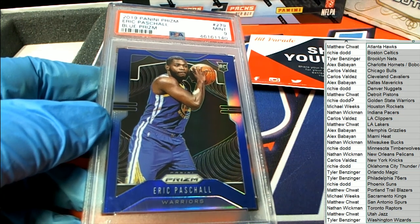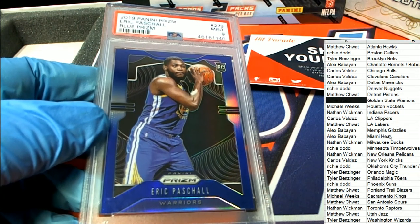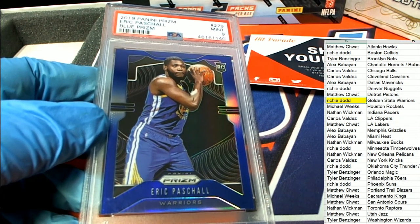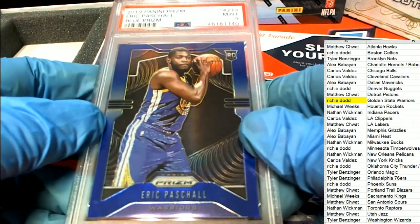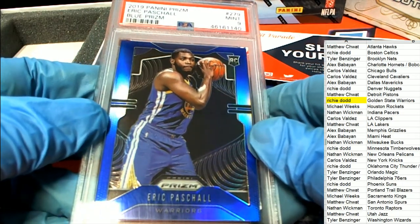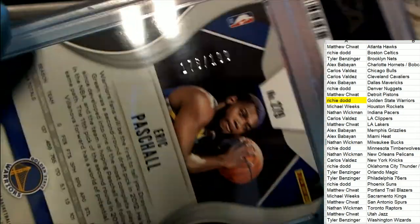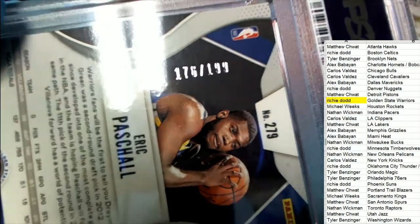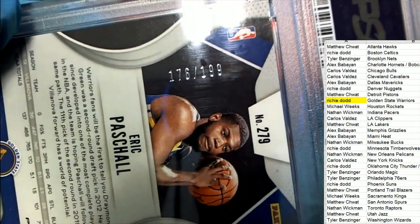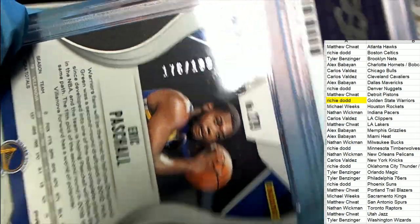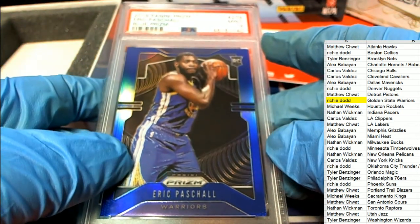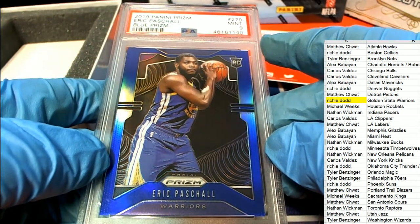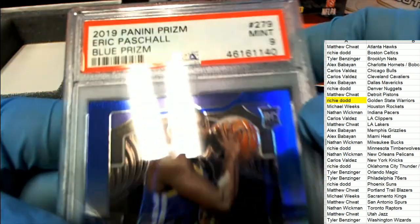For Richie D! Richie had luck going all around, all over the place. There you go my man, 176 of 199 on this rookie for the Warriors, blue Prizm.